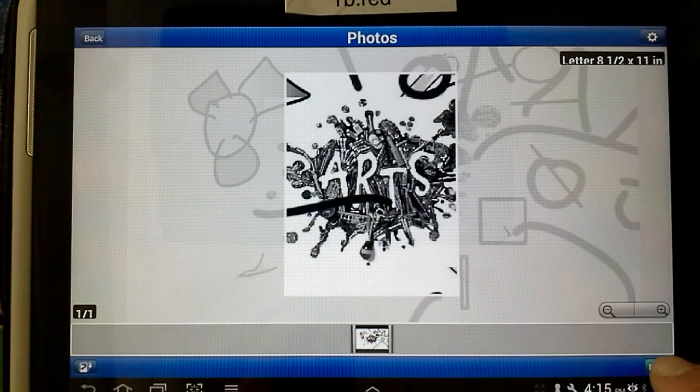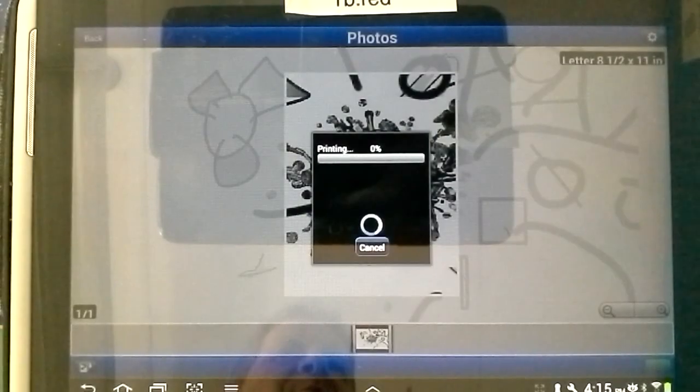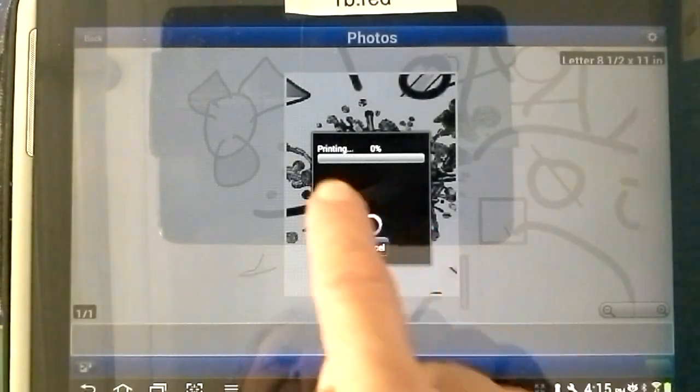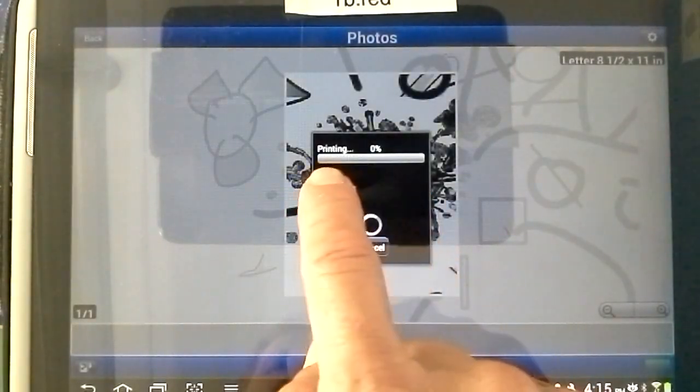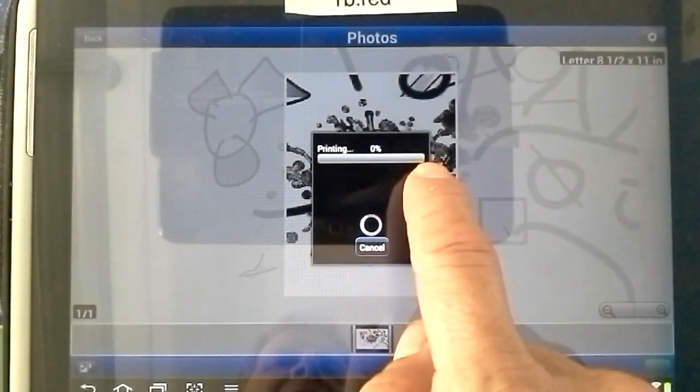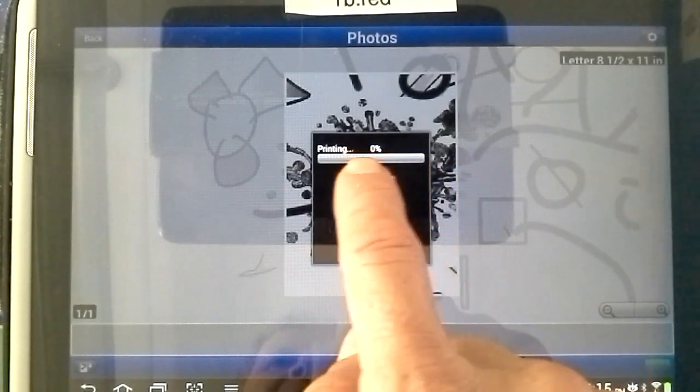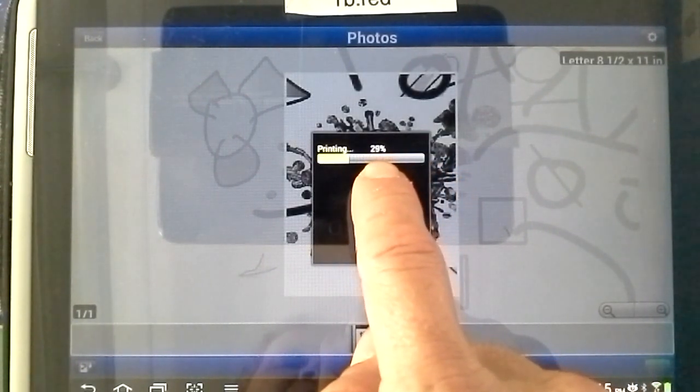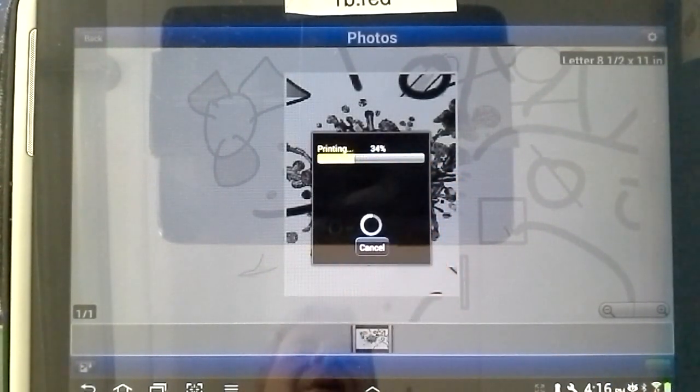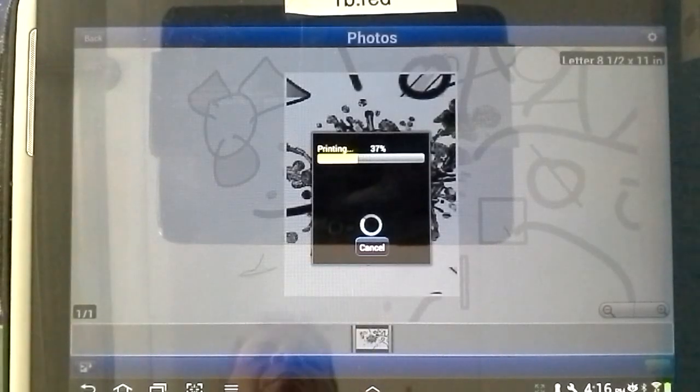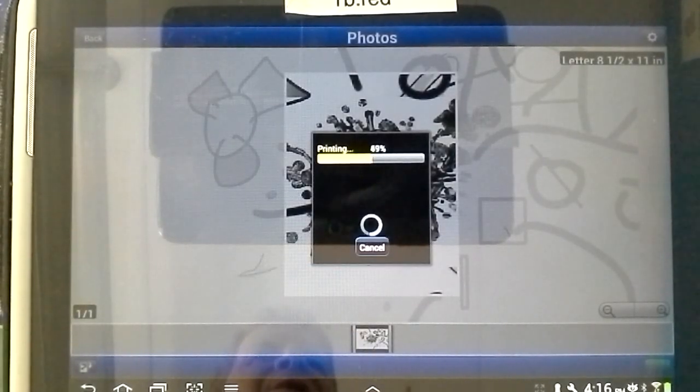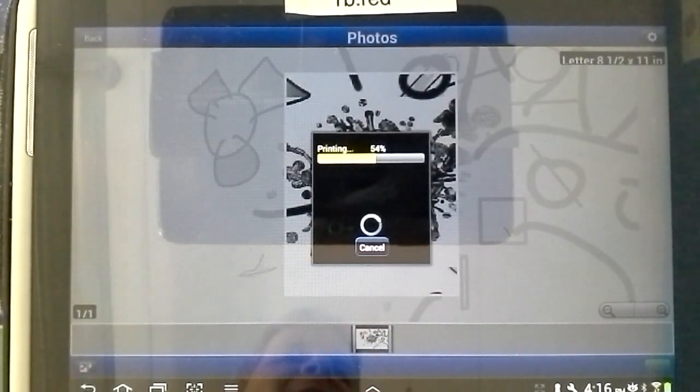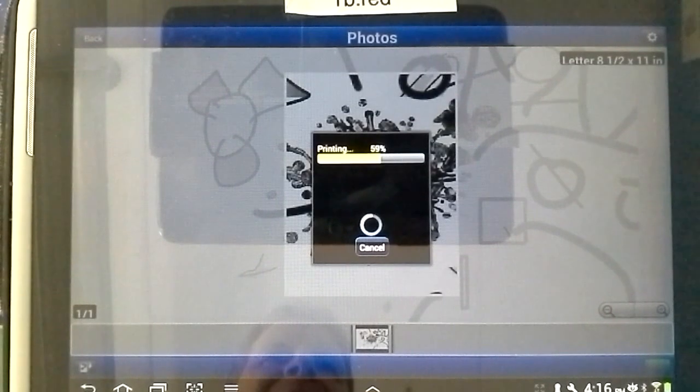When you're done, you can simply click Print on the bottom right-hand corner. And if you see this bar turning yellow and the zero increasing, it means it's starting to print, as it's doing right now. If, however, it says busy, it means somebody else is printing, and you should go line up at the front of the class and wait in line.